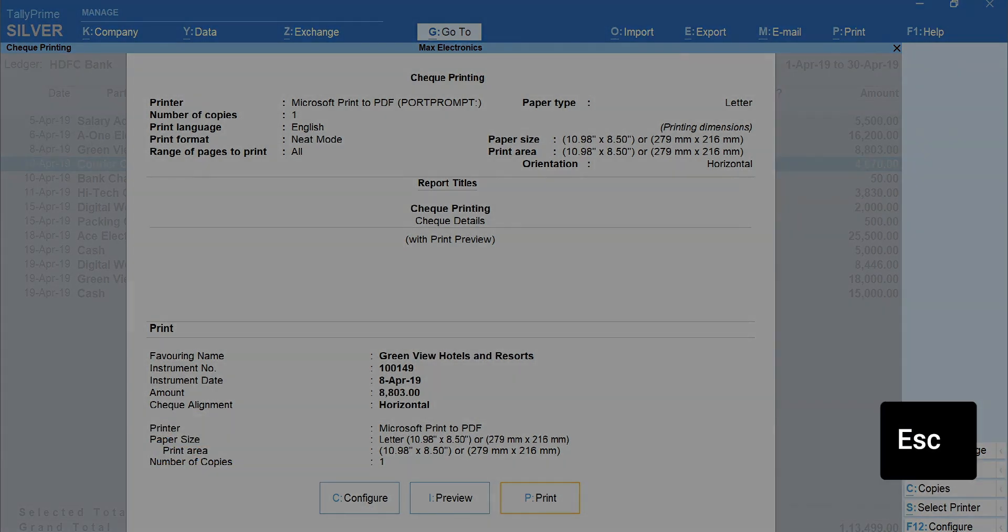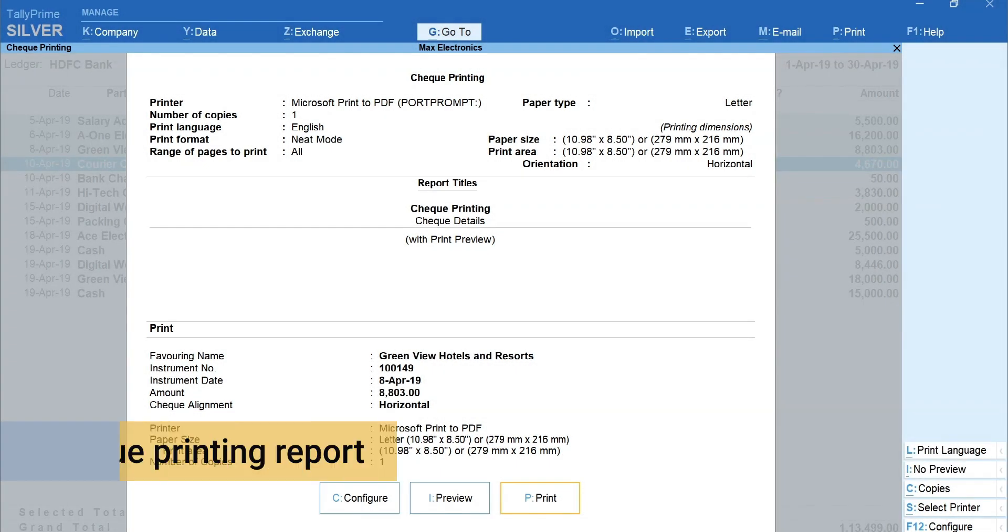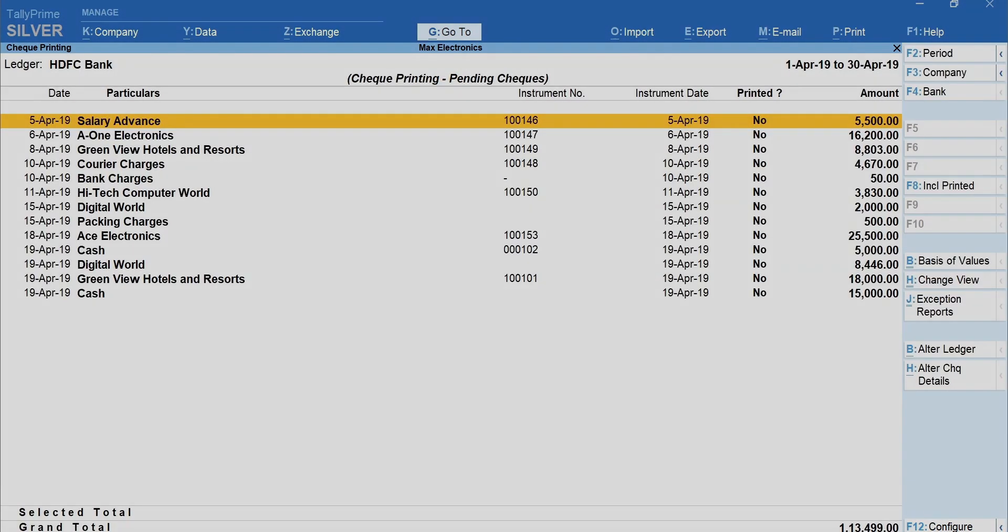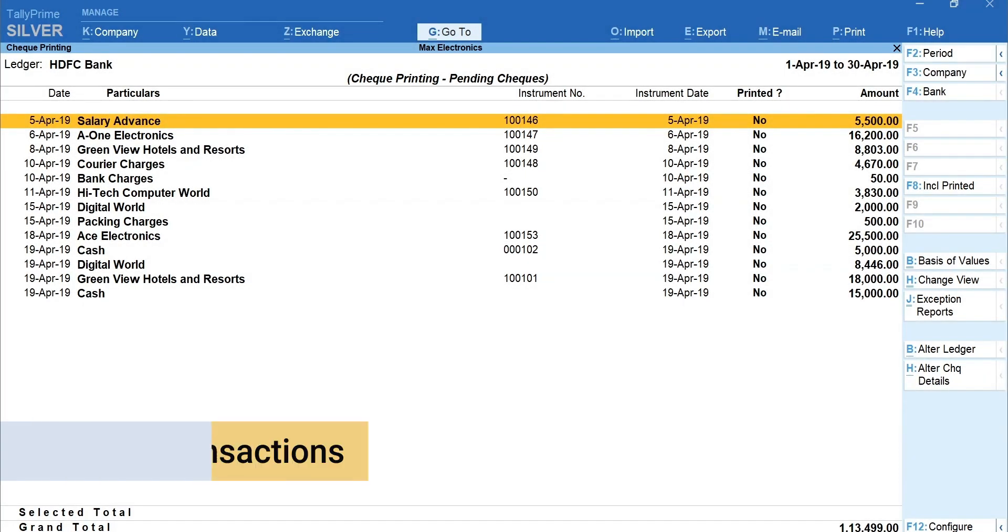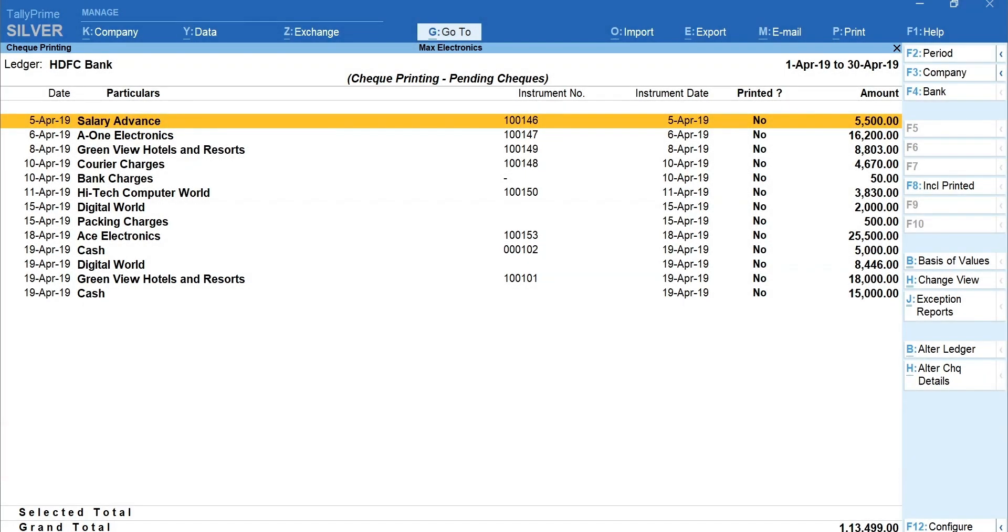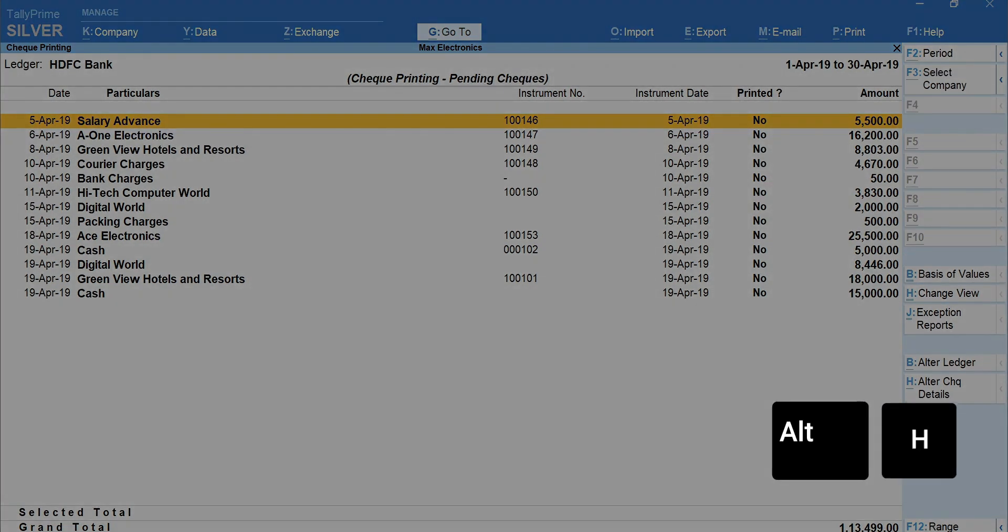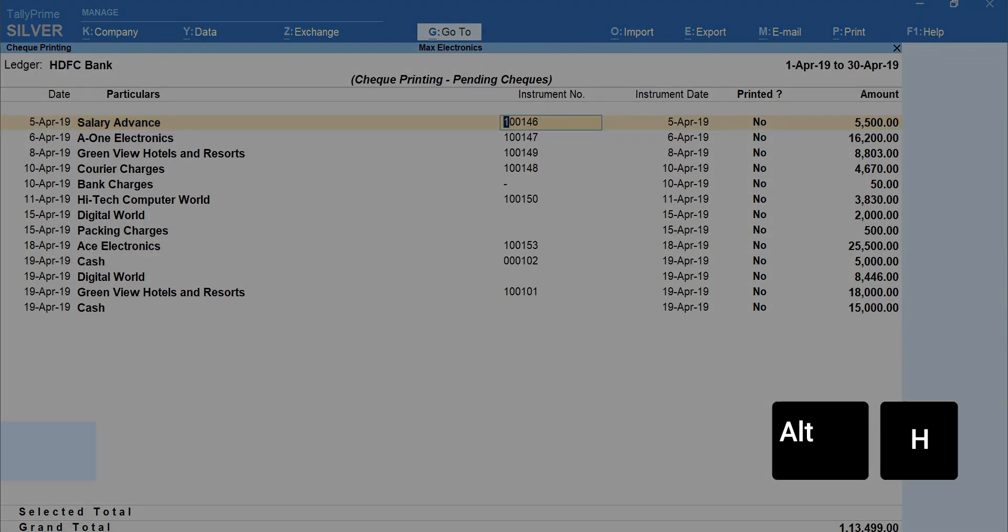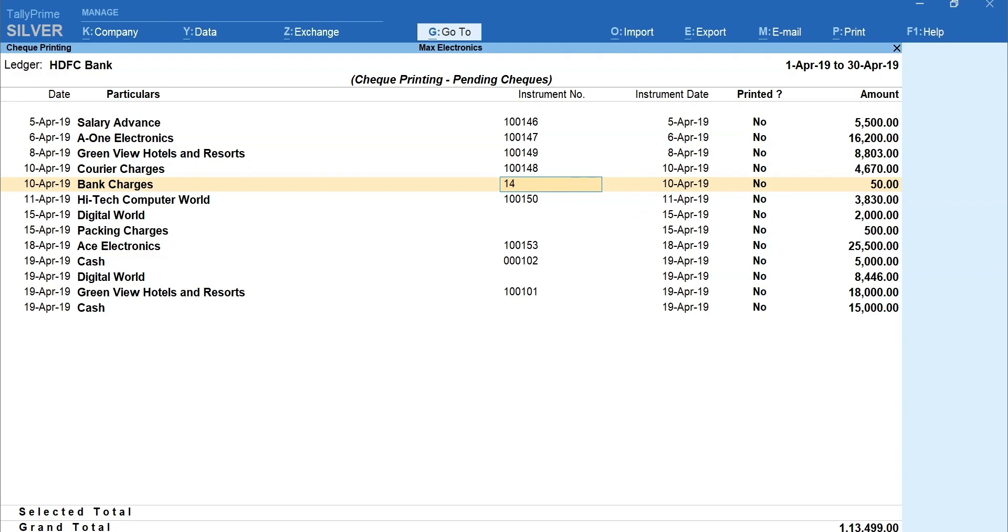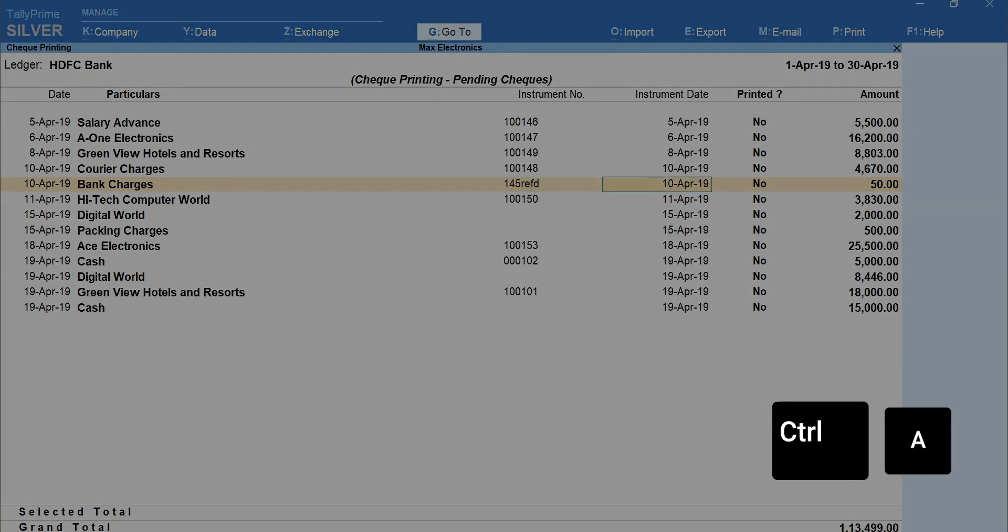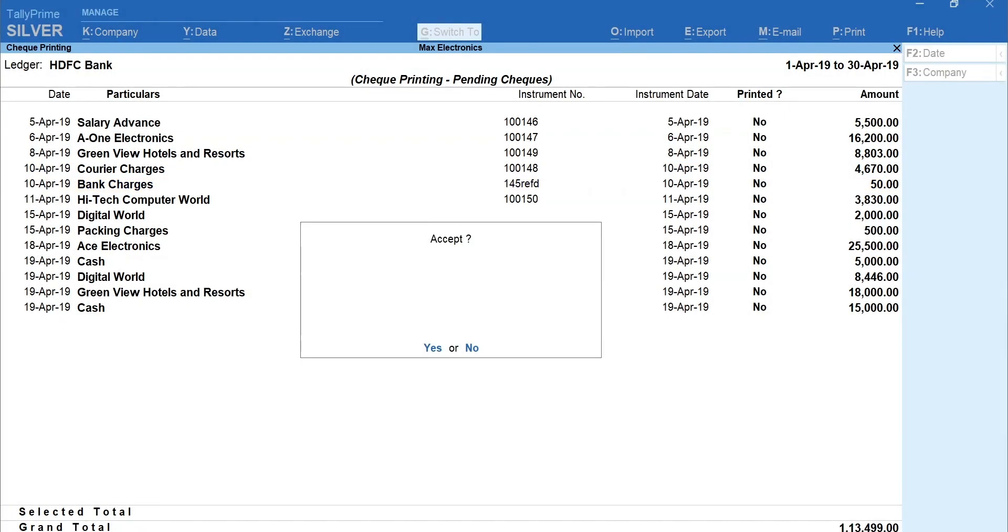Press Escape to go back to the check printing report. You can also update the details of the check for multiple transactions with the click of a button. To update the check details, press Alt plus H for alter check details. Mention or update the details. Press Ctrl plus A to accept details.